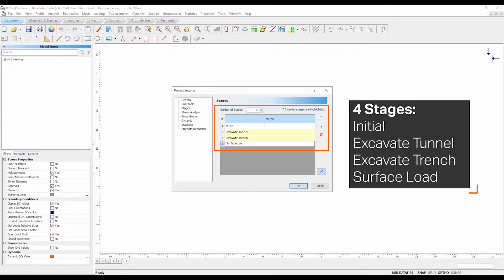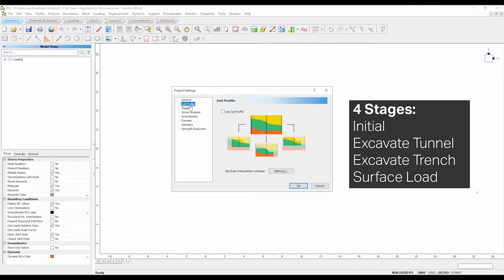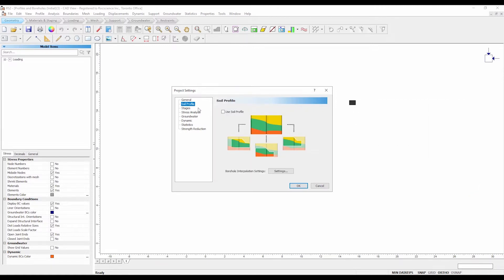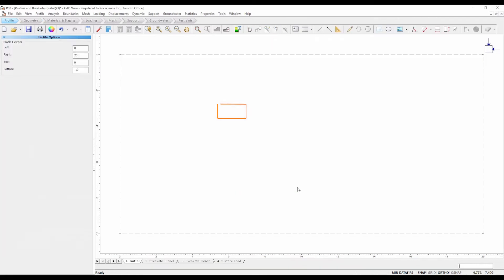To enable the use of soil profiles, select the soil profile tab. Check the box entitled use soil profile. Click OK to close the dialog.